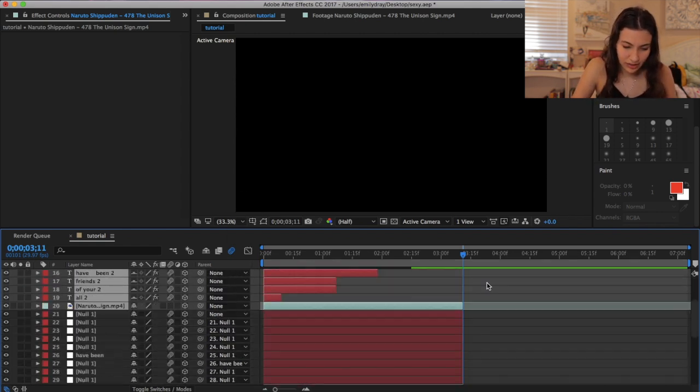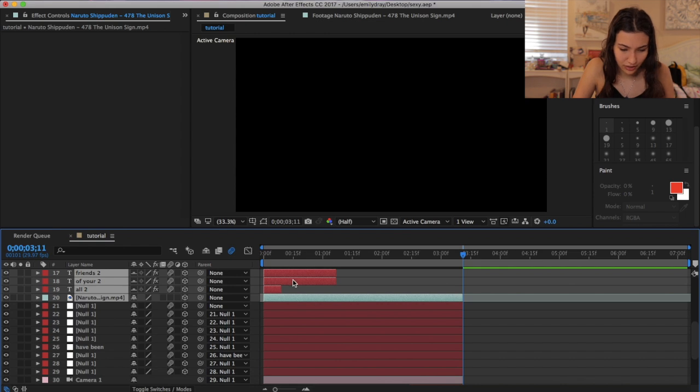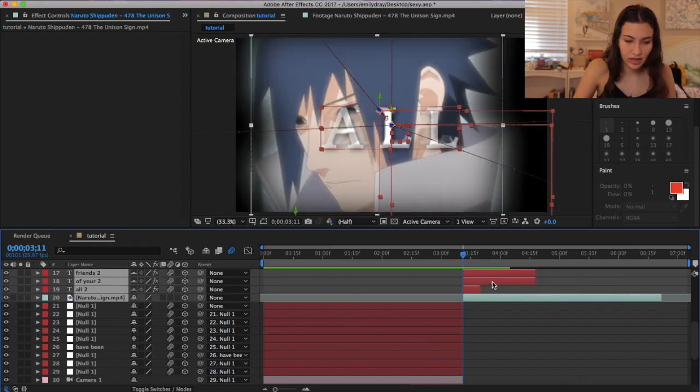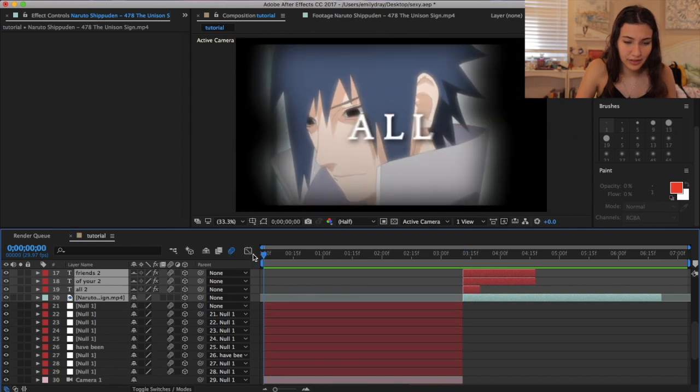I fixed it — and by 'fixed it' I mean I put motion blur on it so it doesn't look as bad. There it is! So now that we have that, we're just going to take everything and hit them with the copy and paste — Command C, Command V. And that is it, my friends.